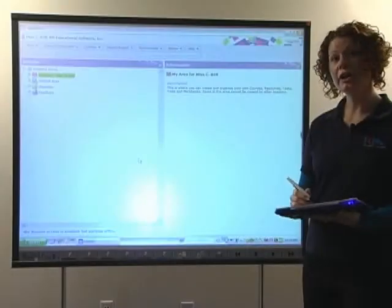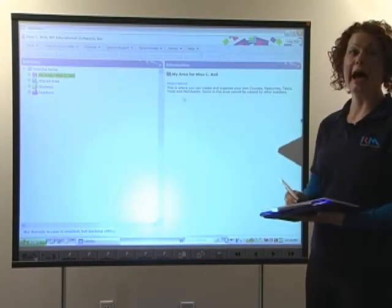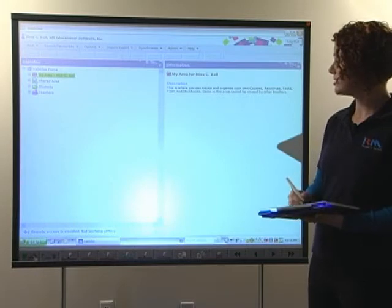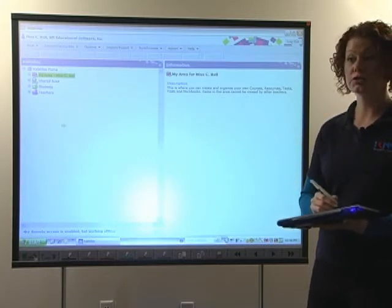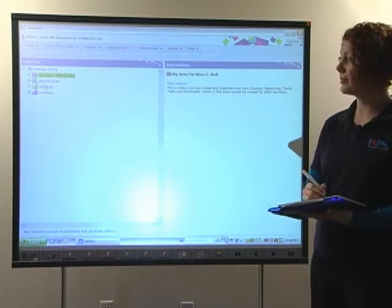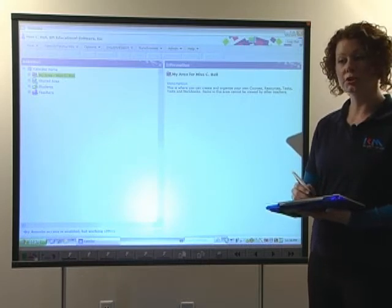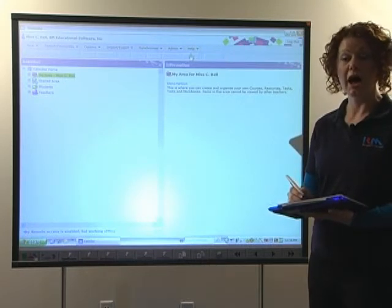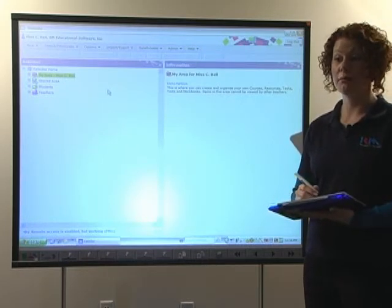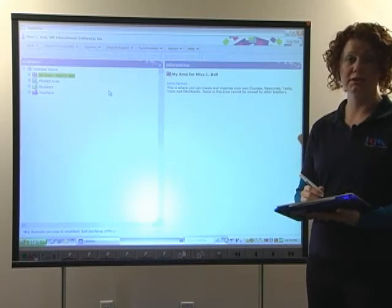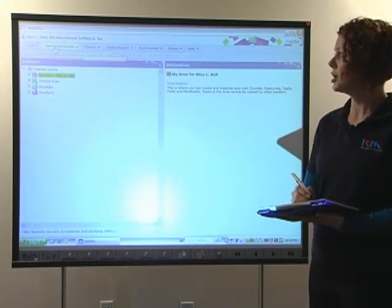When we first start looking at RM Math Framework and the learning platform, we see the teacher's logon screen has four main folders and a number of functions along the top of the screen. I'm going to walk you through two of the main functions that teachers use when using RM Math Framework.